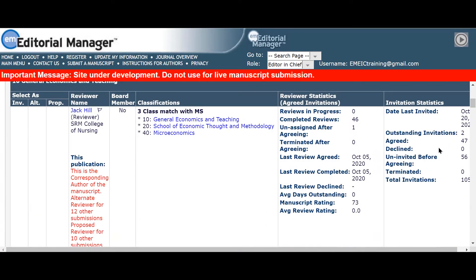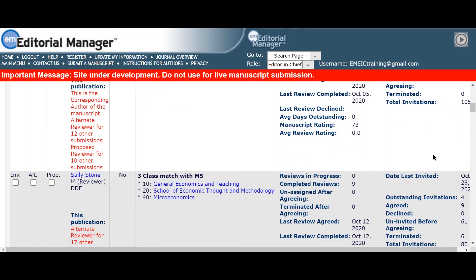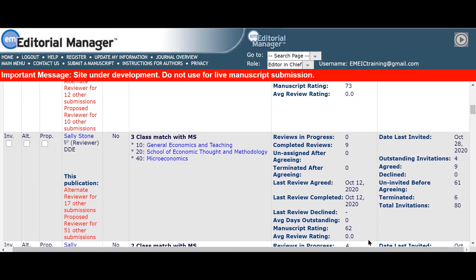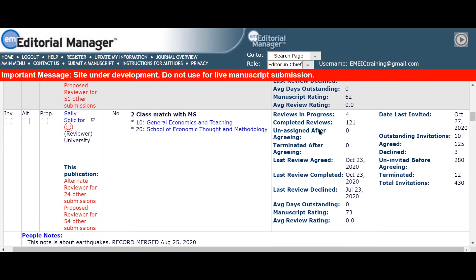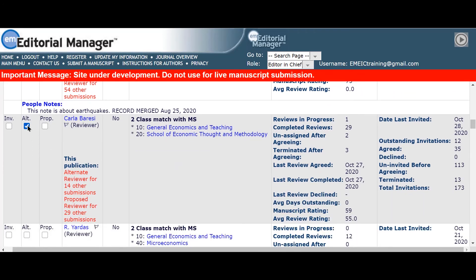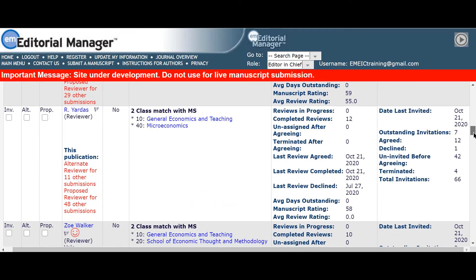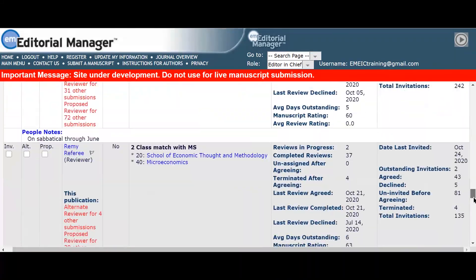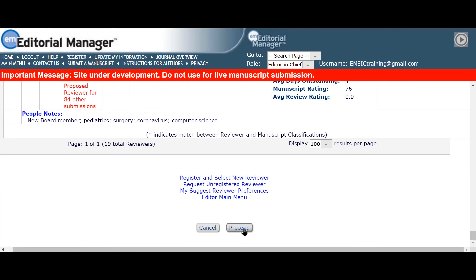From here Serena can again see the classification matches along with other reviewer statistics. She chooses to select and invite or set up alternate reviewers from here, then confirms the selection to proceed in the usual way.